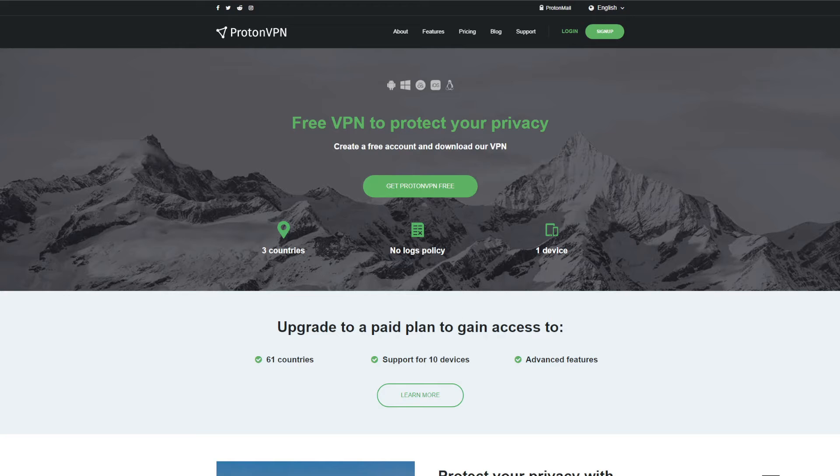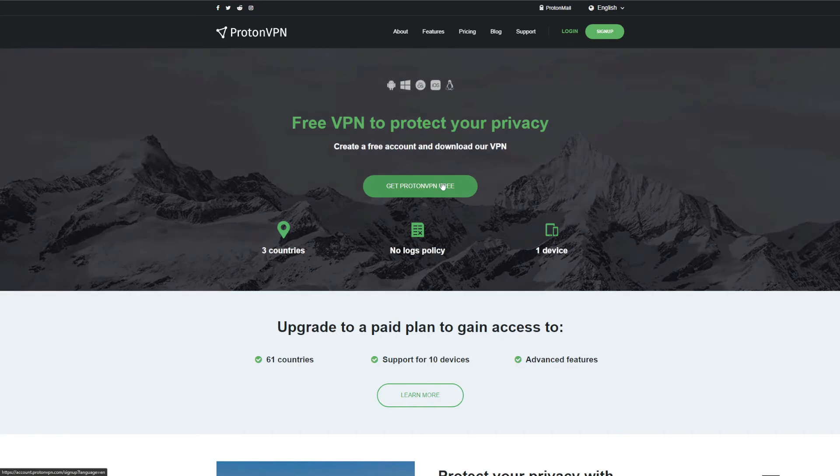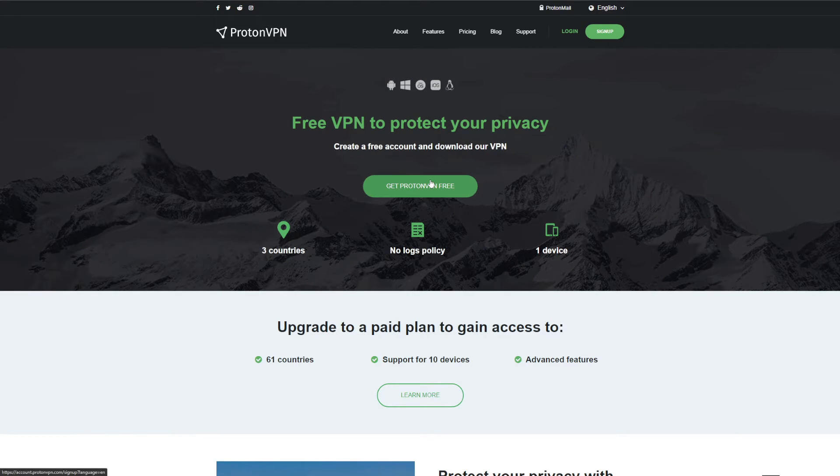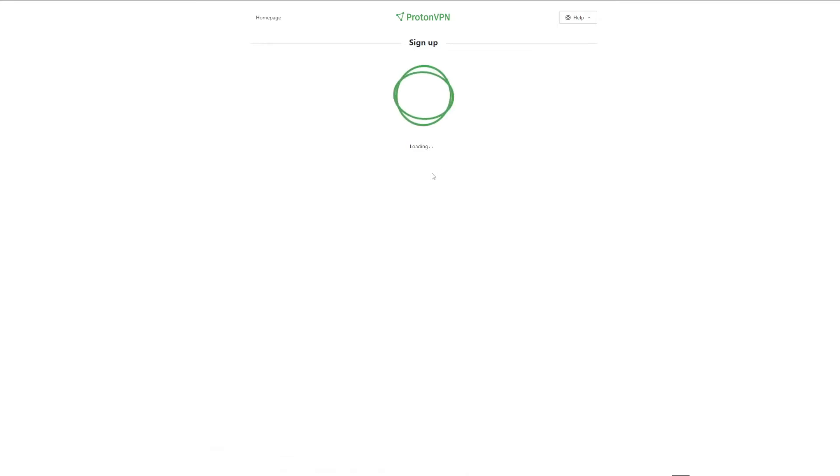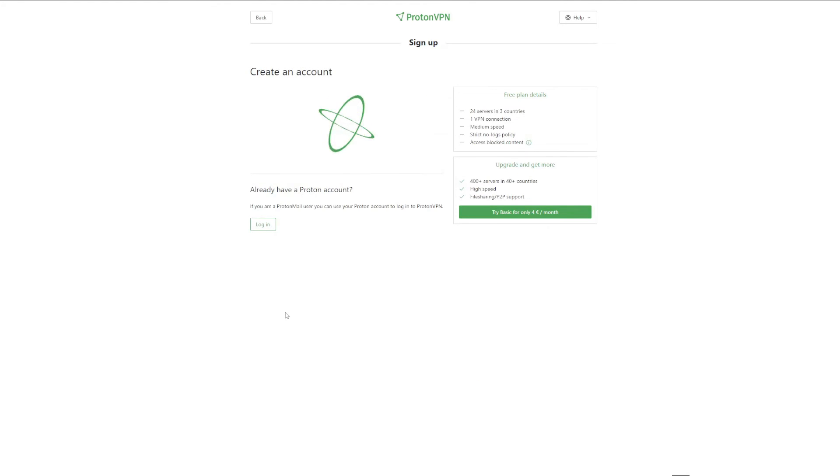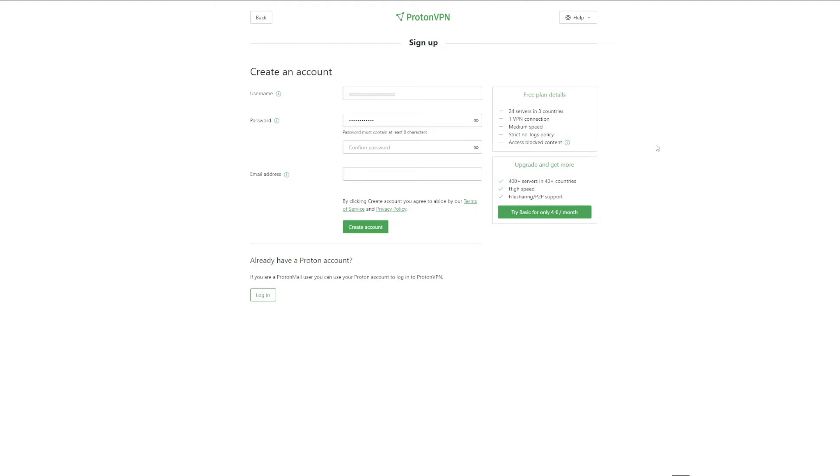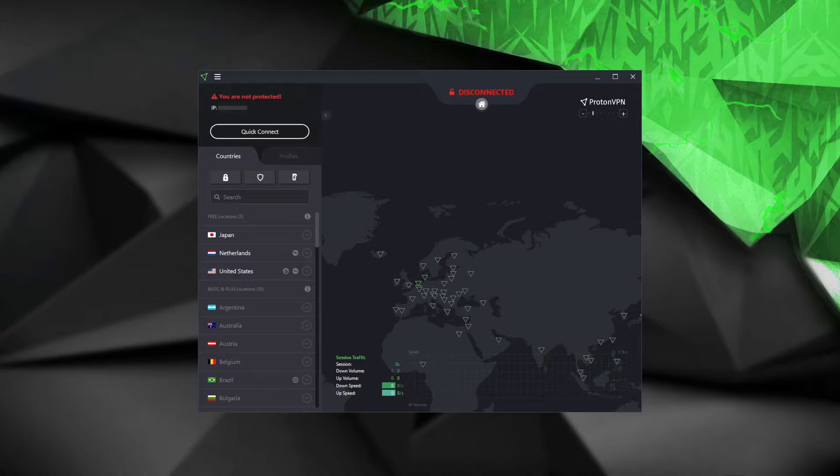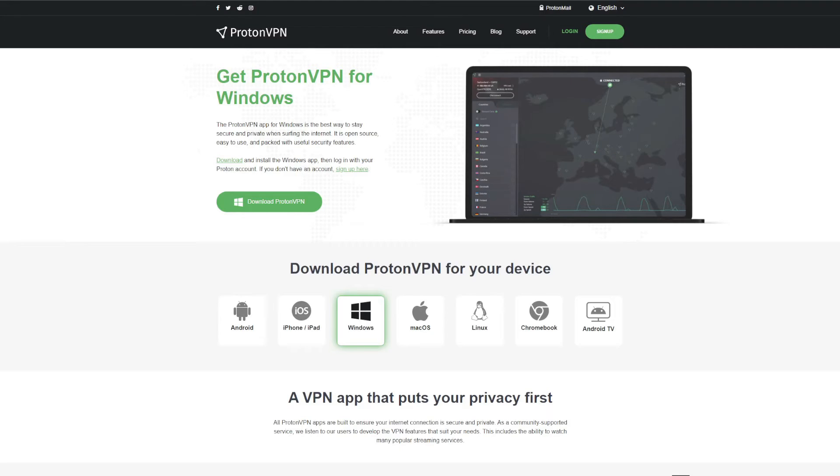So first, to use ProtonVPN for free, all you have to do is visit the website, click on Get ProtonVPN Free, choose the free plan on the left, and of course sign up. After making an account, you'll be able to download the application and use it right away. The application looks really nice and this VPN can be installed on the devices you can see on the screen.